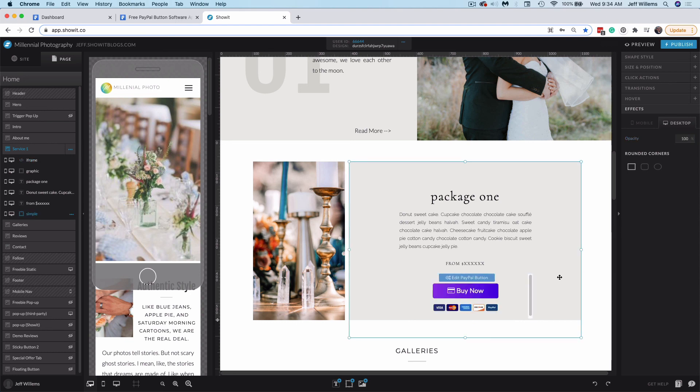And that's it. You can quickly and easily integrate PayPal payment buttons using this widget from Power.io. I hope this has helped you as you continue to build your new site. Until next time, happy designing.